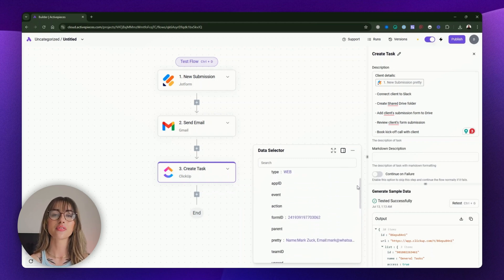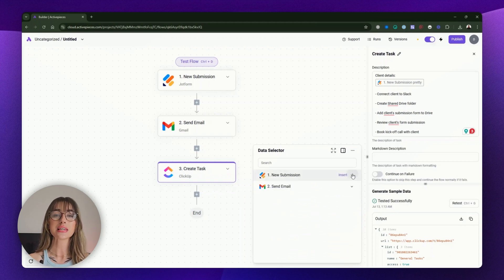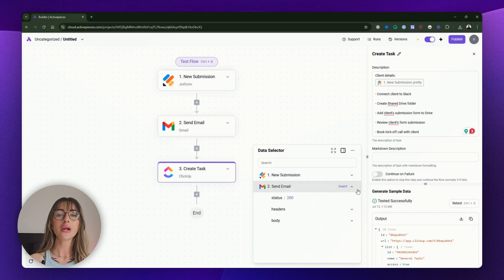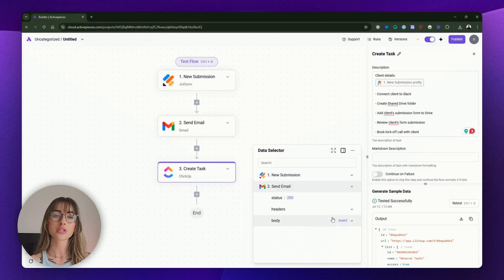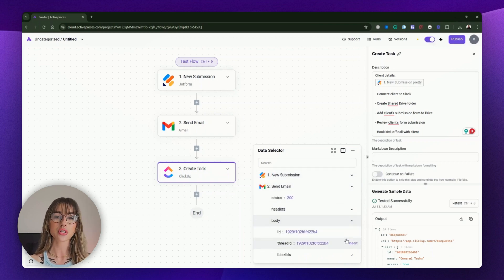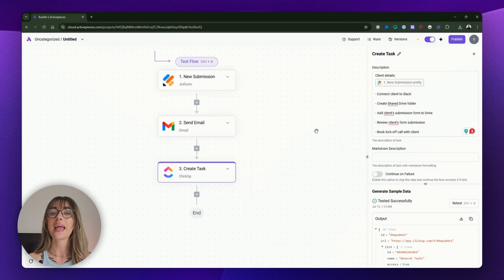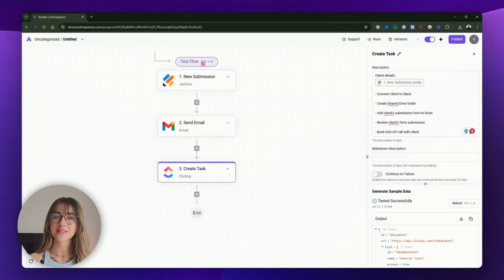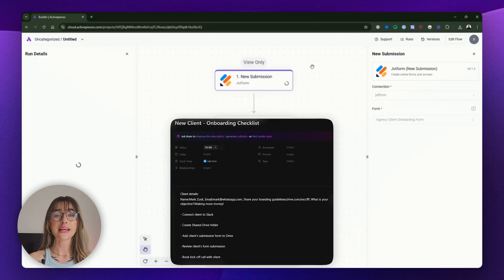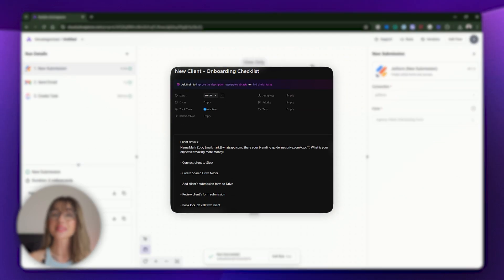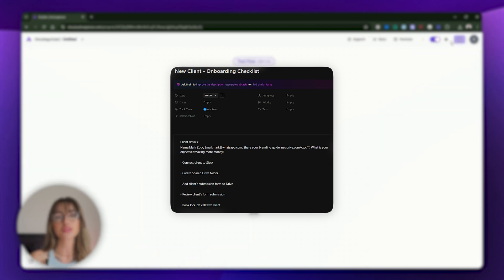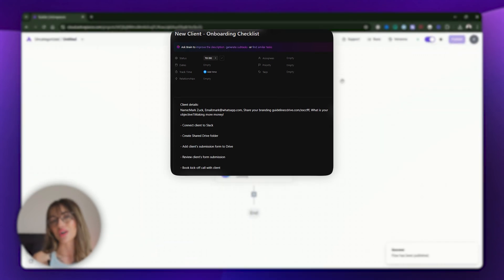By passing data from JotForm to the email and then to ClickUp, we've created an automation that dynamically uses client information at every stage of the workflow. To verify that everything is working correctly, test the flow — the data should flow seamlessly from the form submission into the email and then into the ClickUp task.